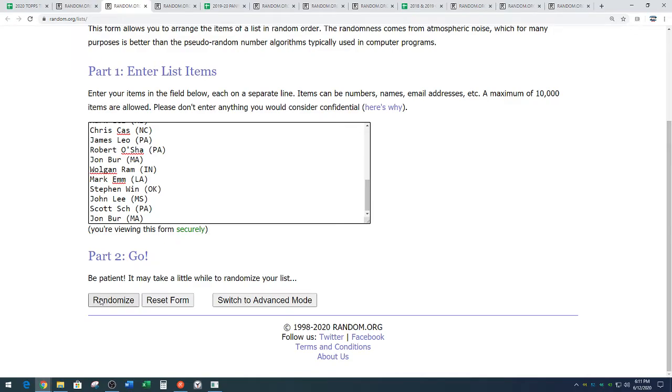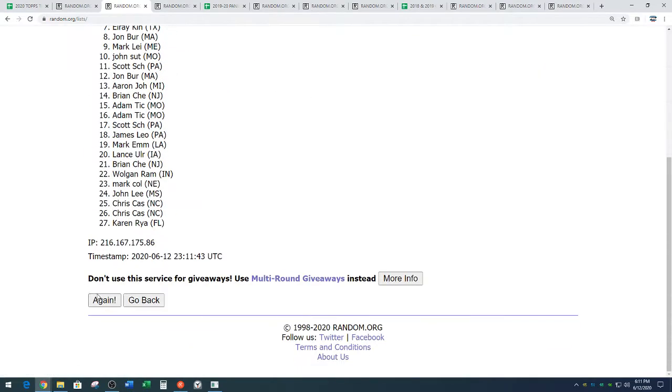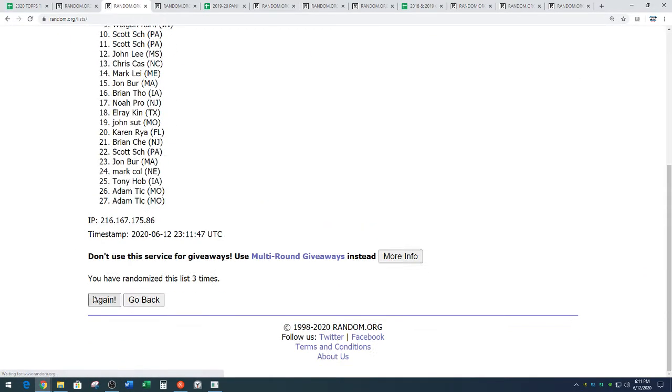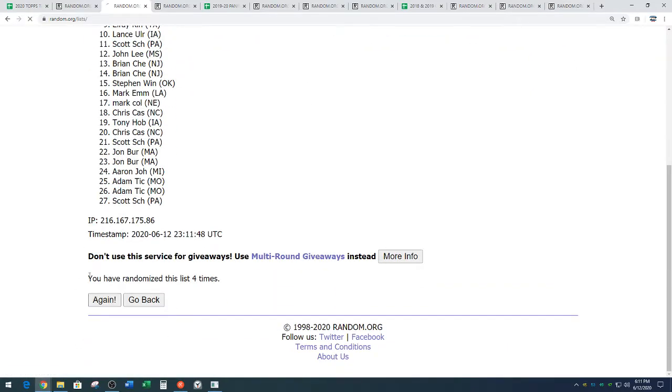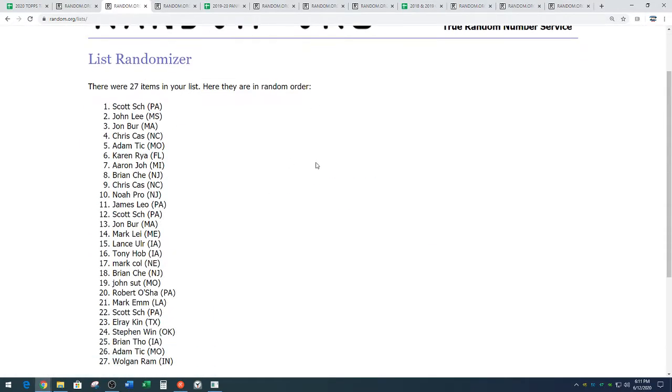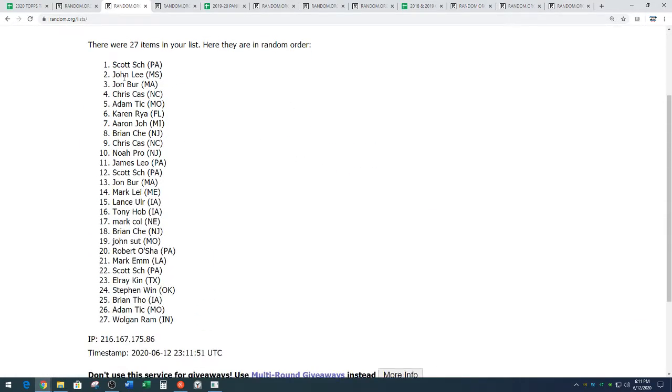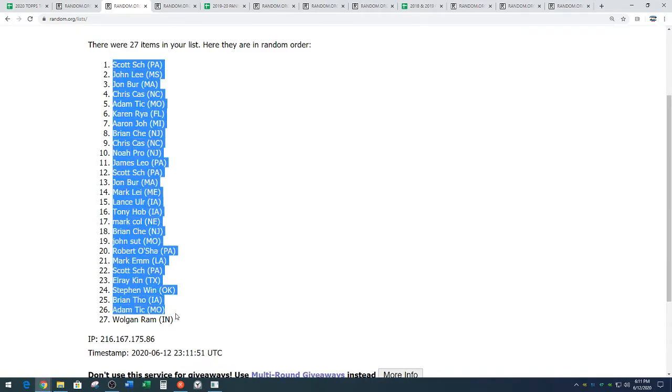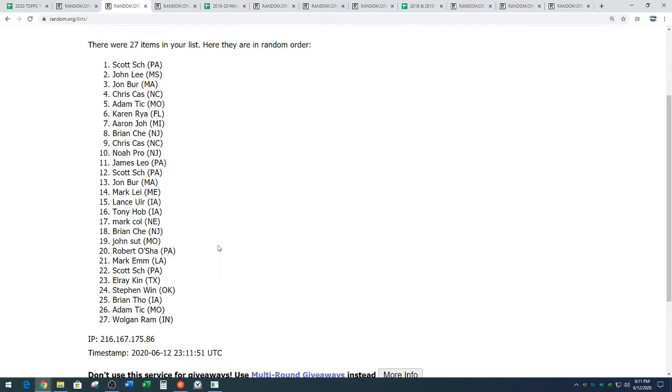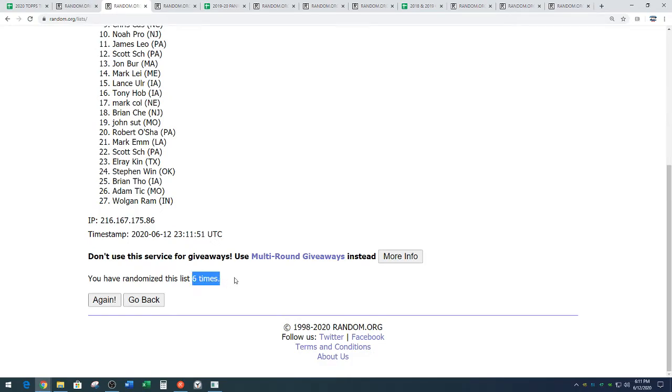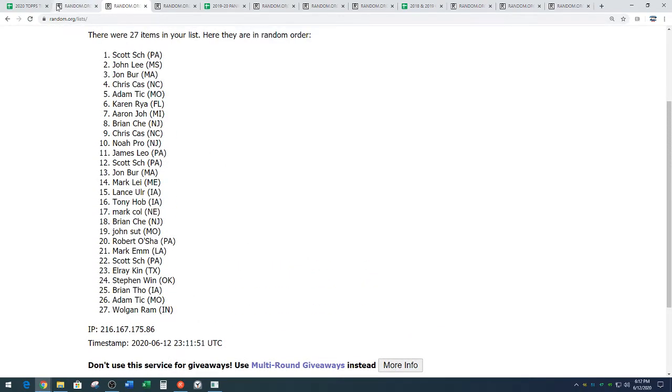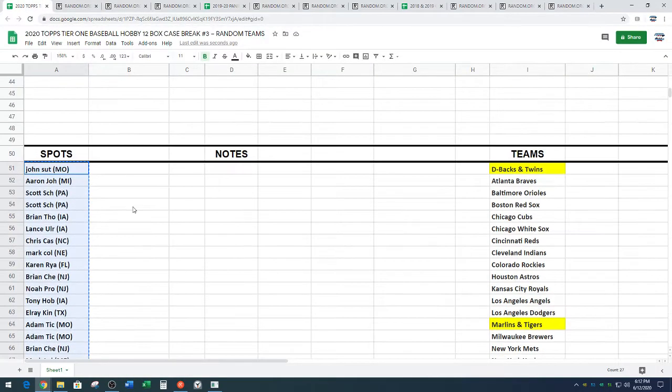And here we go six times. This is the full list of names. One, two, three, four, five, and six. We've got Scott, S-C-H, down to Wogan, also known as Whoa. Six times on the random. Scott down to whoa.